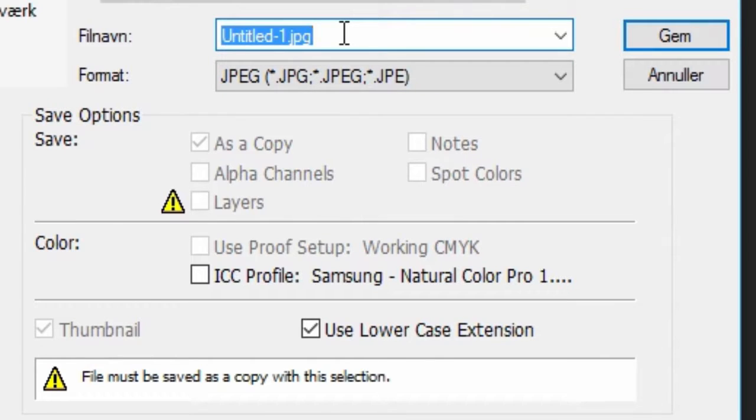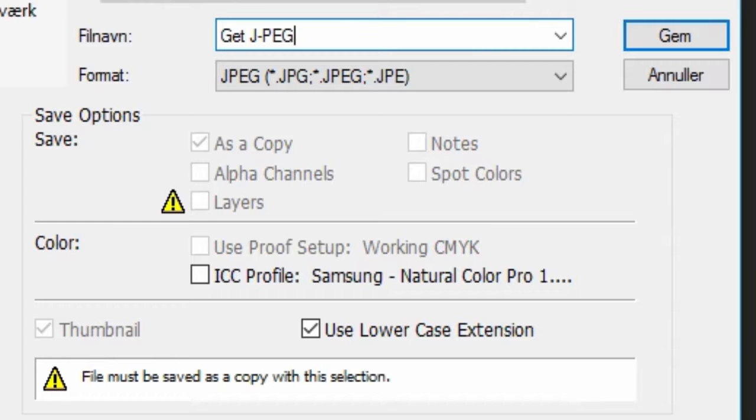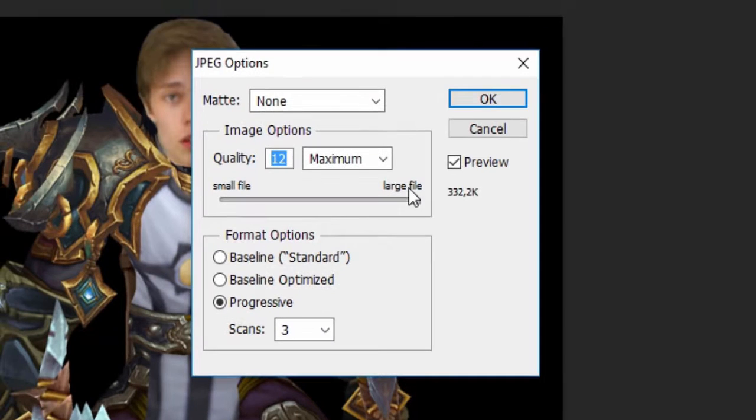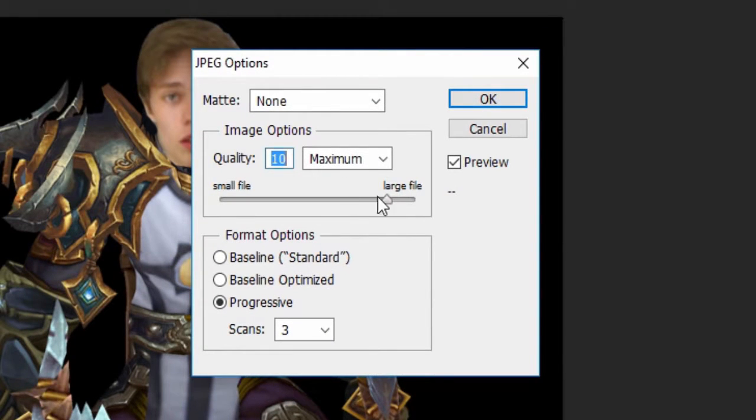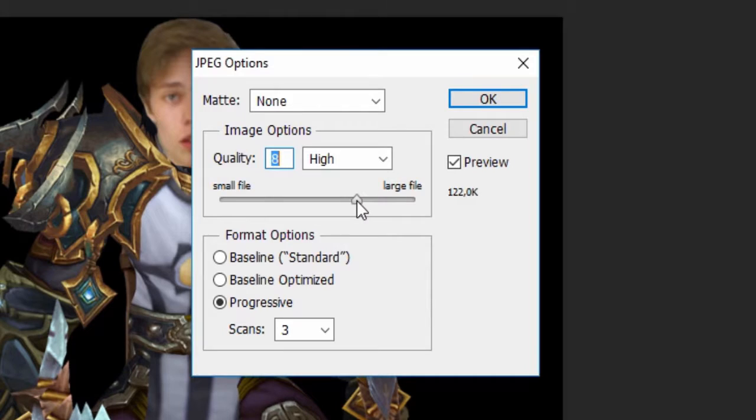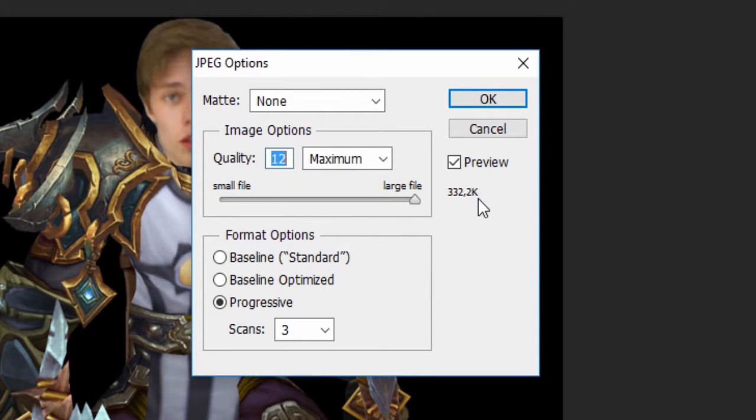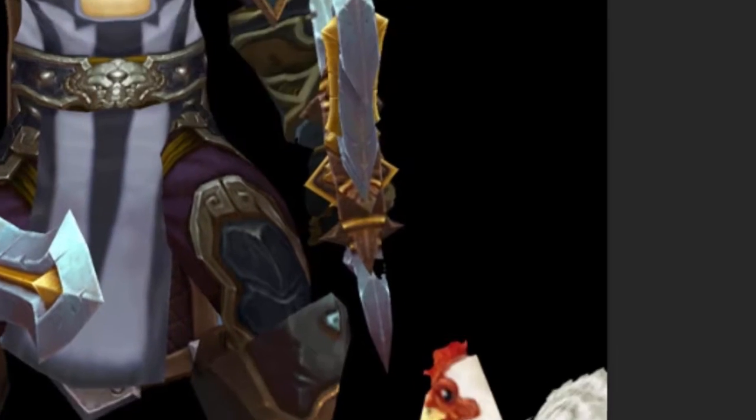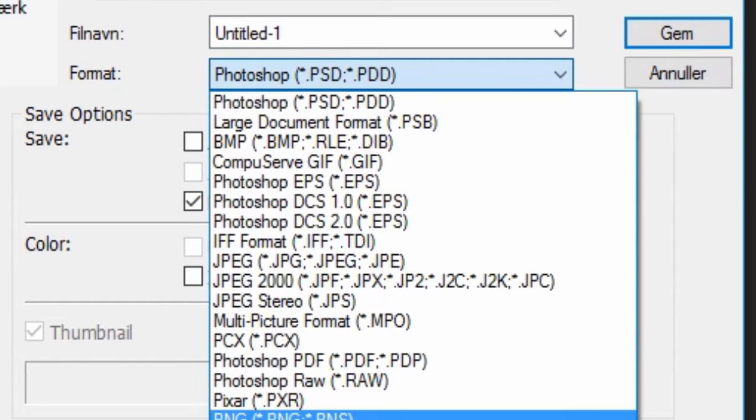So we are gonna do that and we are gonna call it "get j-picked." All right, so now we can actually decrease the quality here and by doing so we will also decrease the size of the file, which is to the right here. Now the best quality here, let's save that, is 300k.